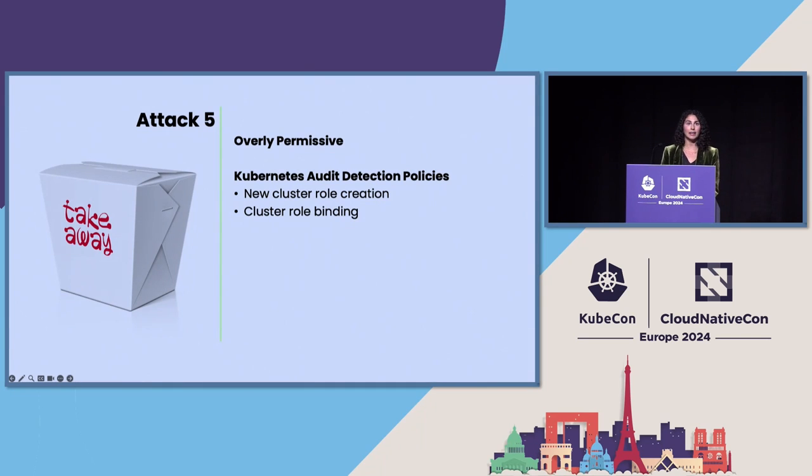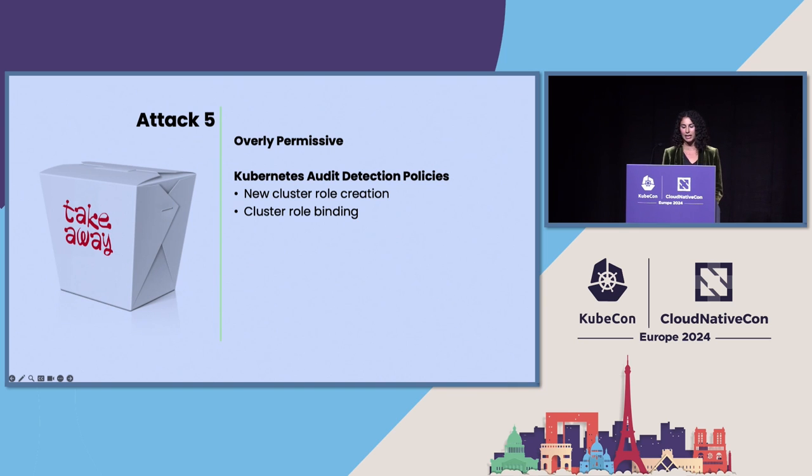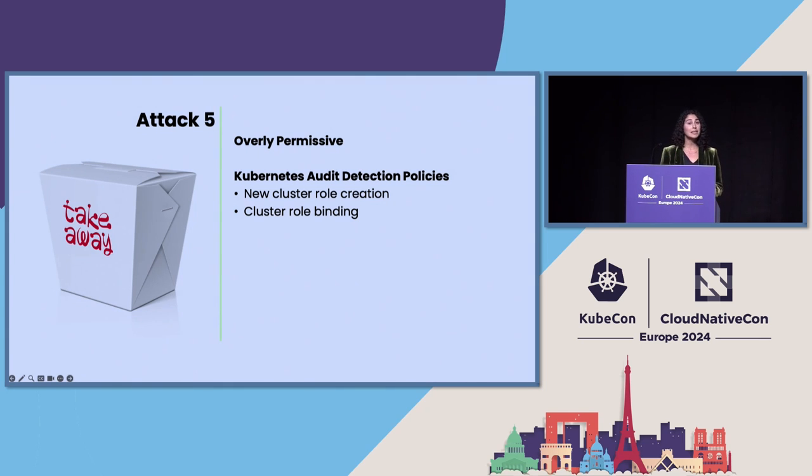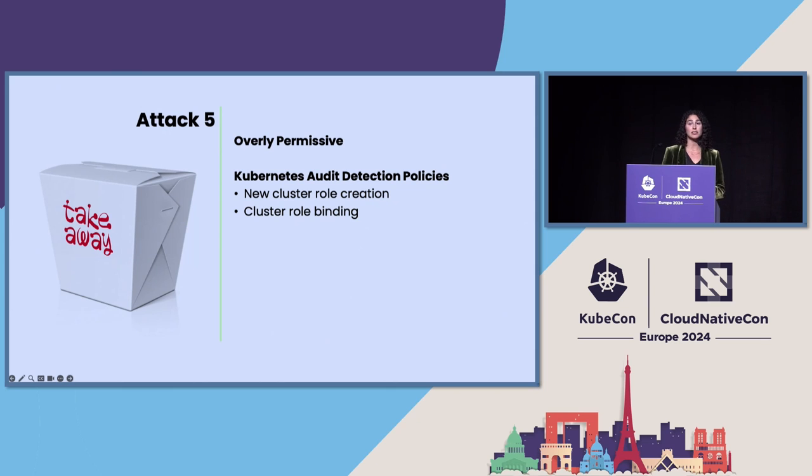If they had, if the victims here had Kubernetes audit detection policies in place, they could have detected the new cluster role creation and the cluster role binding. So, you should build a system that will alert on things like these and add your exceptions of things like GKE automation.